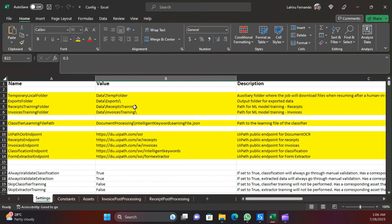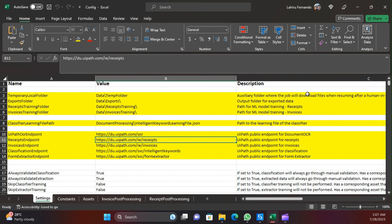Starting with the Settings sheet, we have several properties. The items highlighted in yellow are the folder paths and endpoints. These are all default settings. The temporary folder path is where documents will get downloaded from the Action Center. The exported results from the document understanding execution get saved in the exports folder, and training data related to receipts and invoices gets saved in their respective folders.